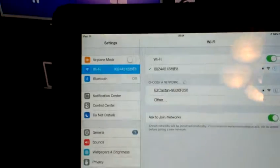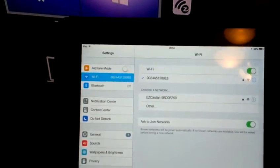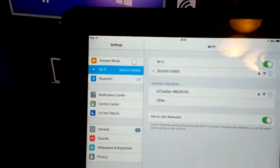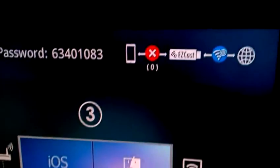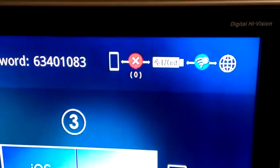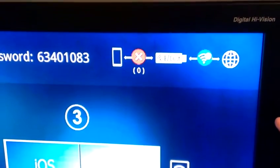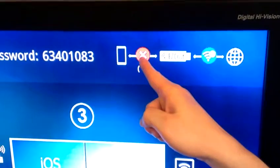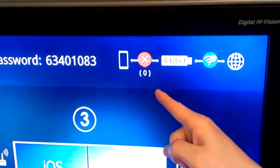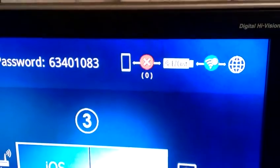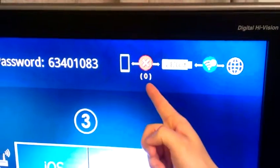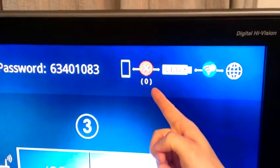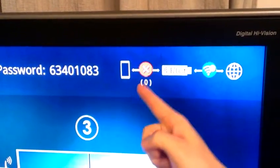And you can see this also in this status pictogram. See, you see a cross in a red circle and it says zero. So what that means is there's no device directly connected to the EasyCast device.